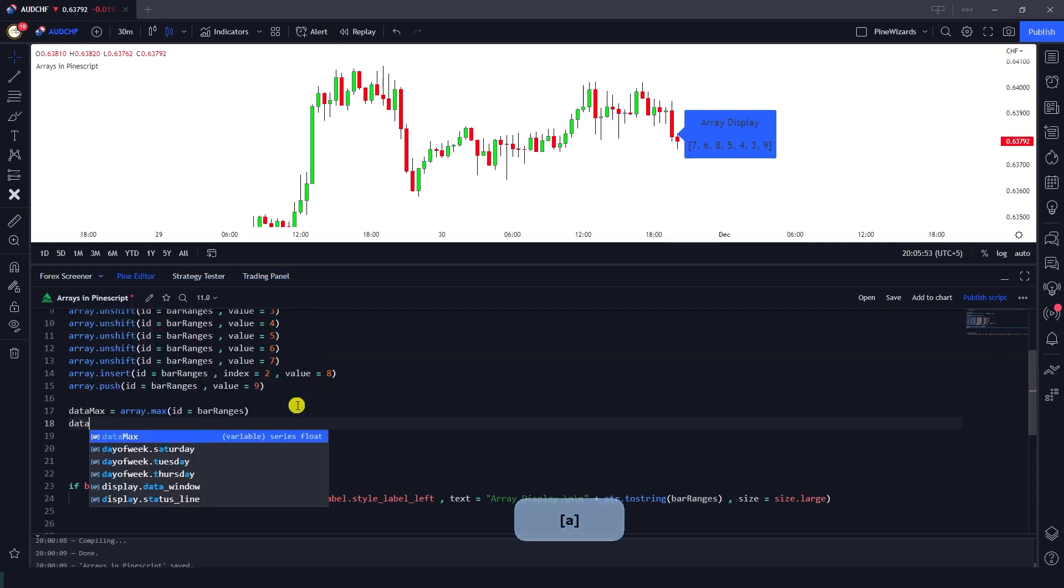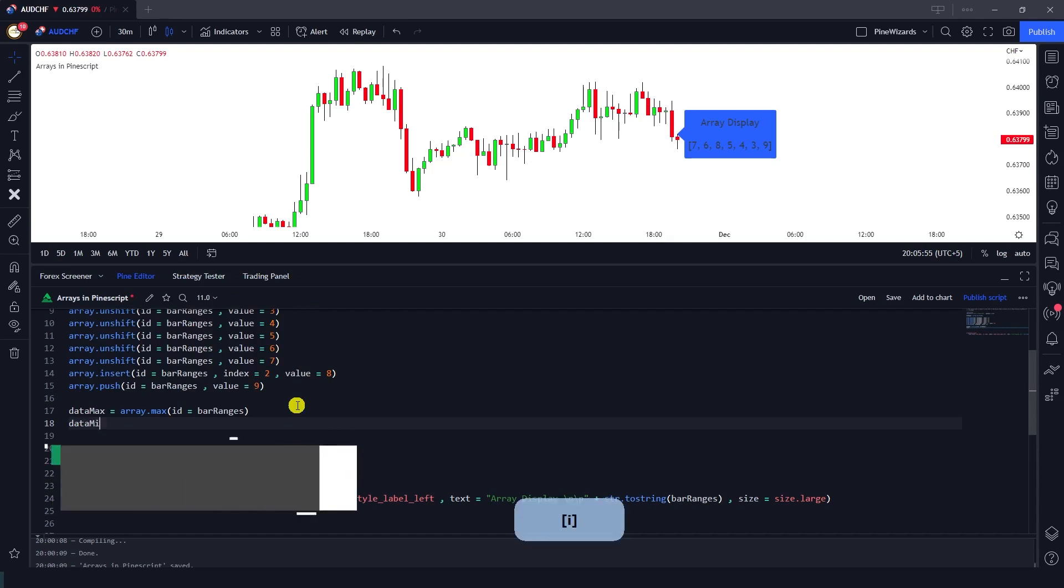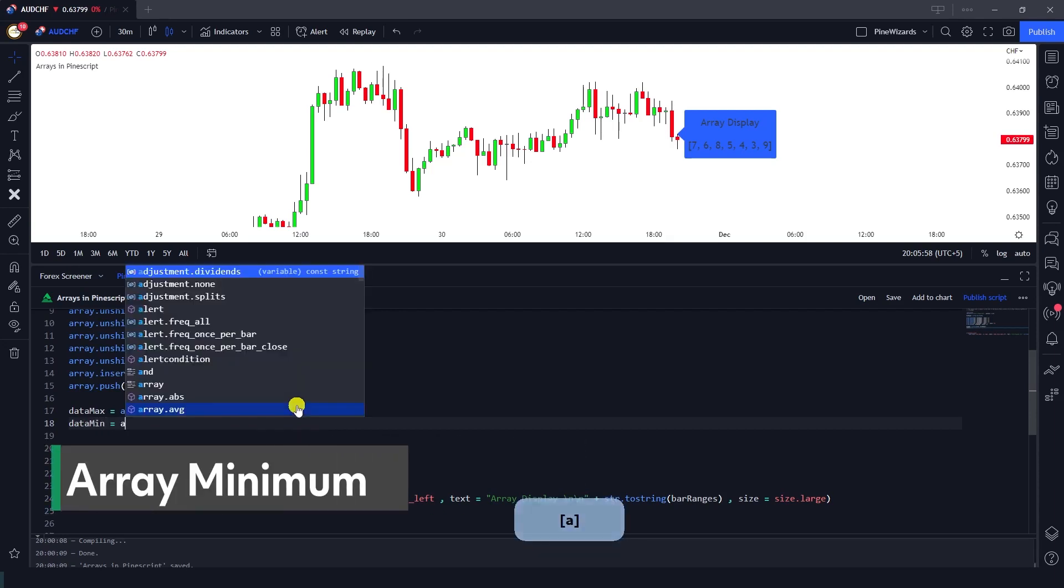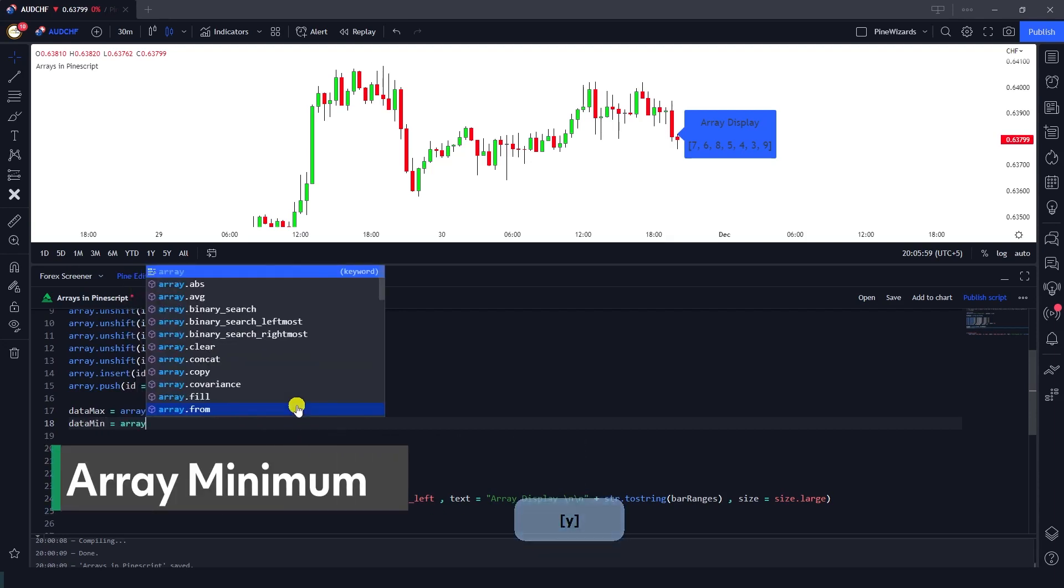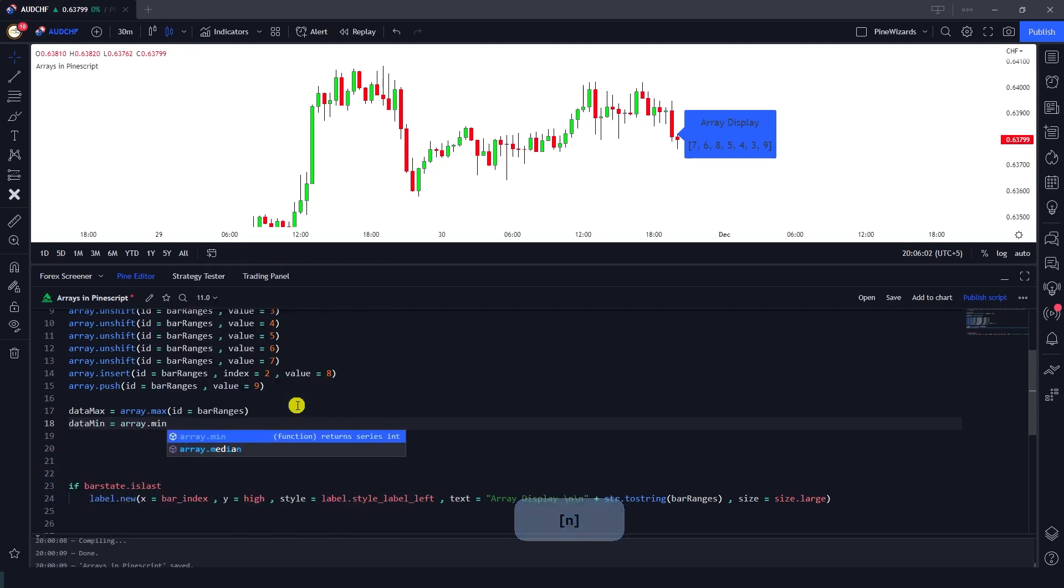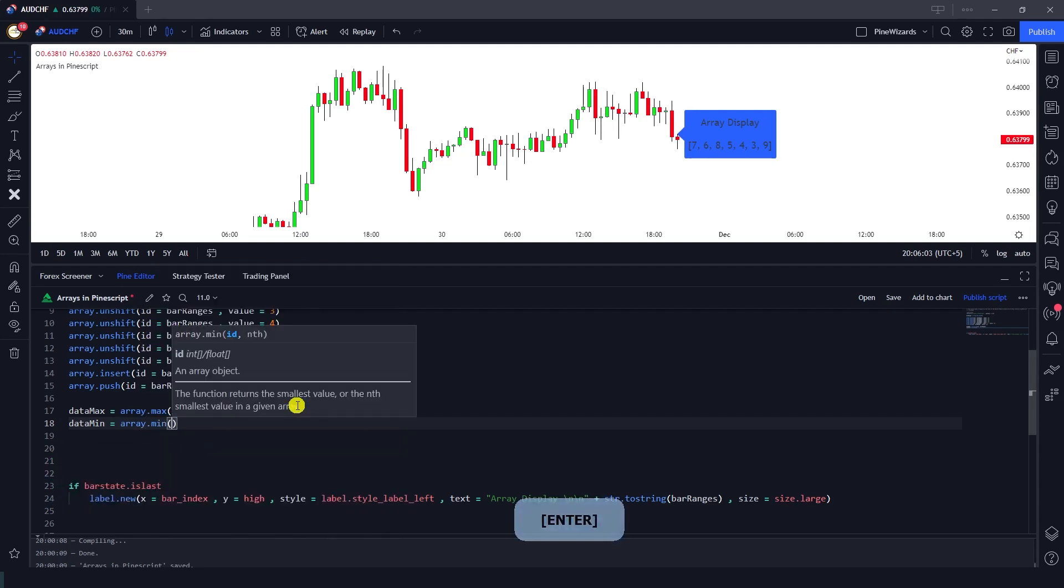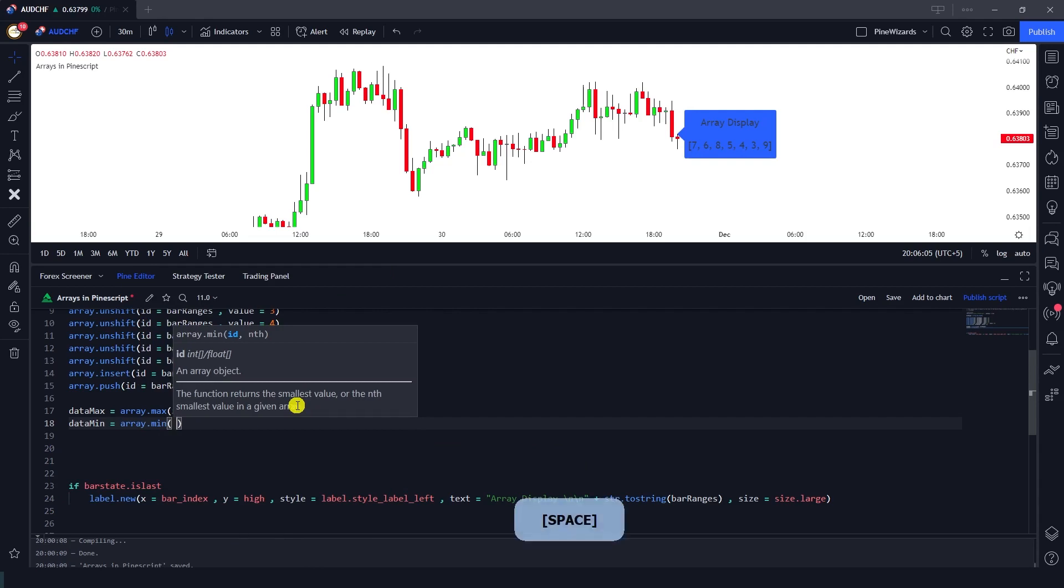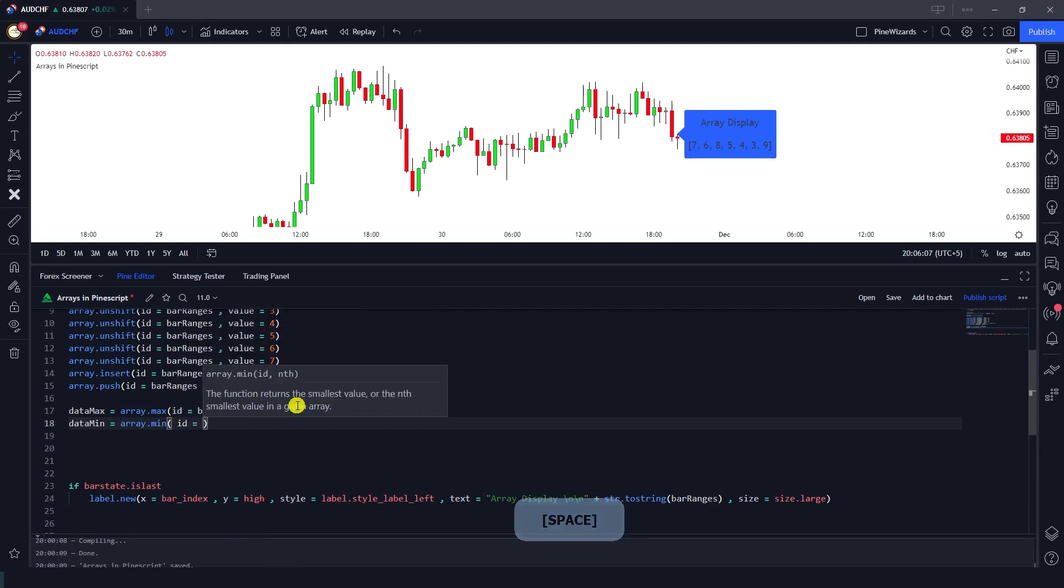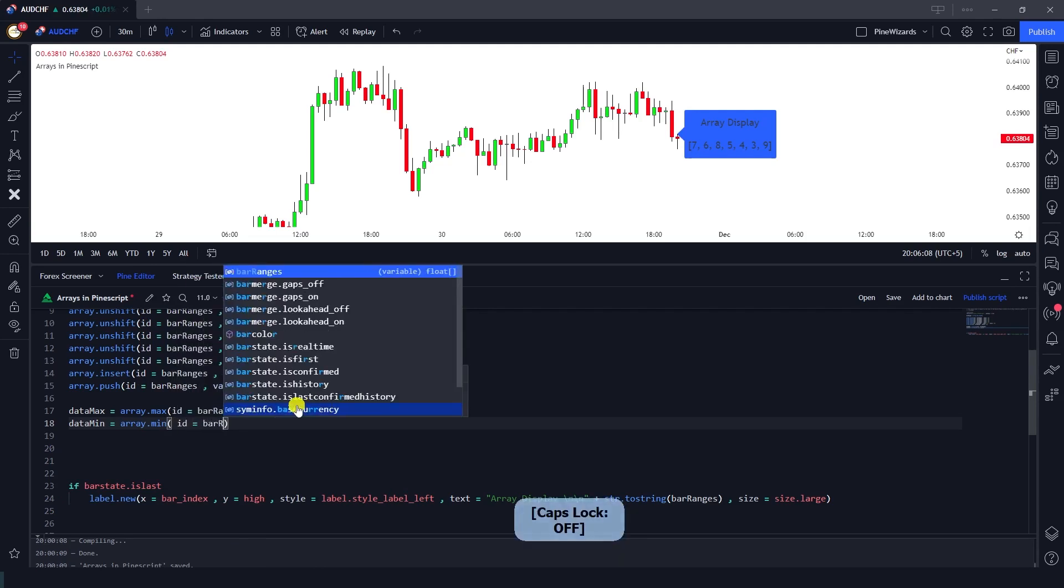Similarly, let me just go ahead and define another function that is data_min, and we're going to use array.min. Now this function finds the minimum value inside the array and I'm going to do the same thing, bar_ranges.